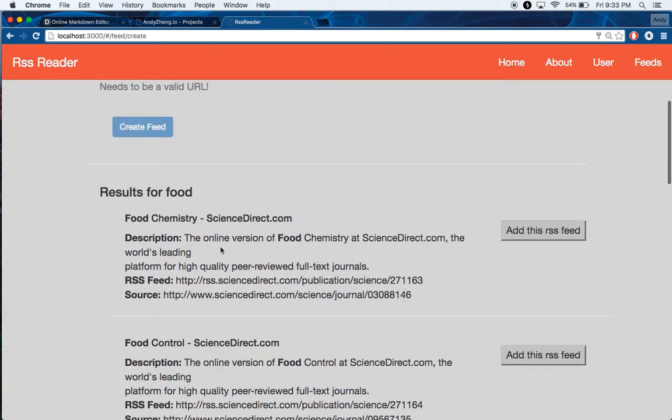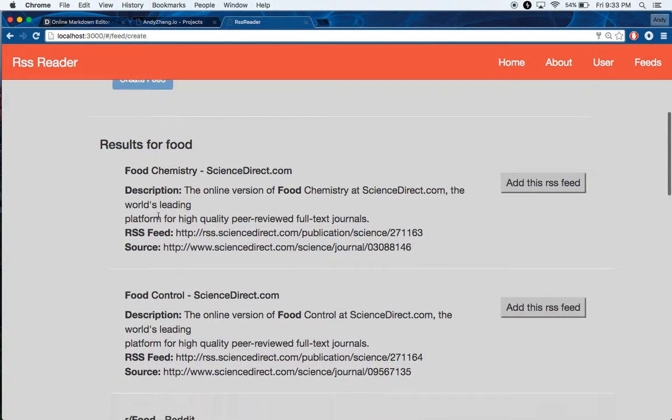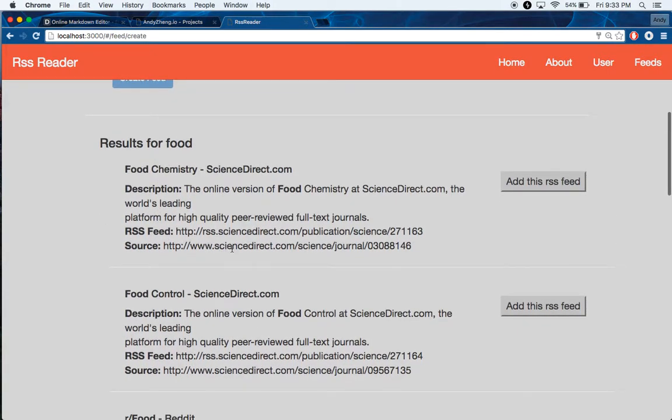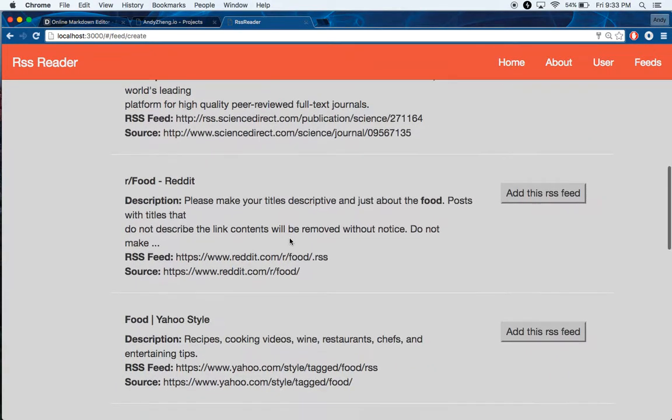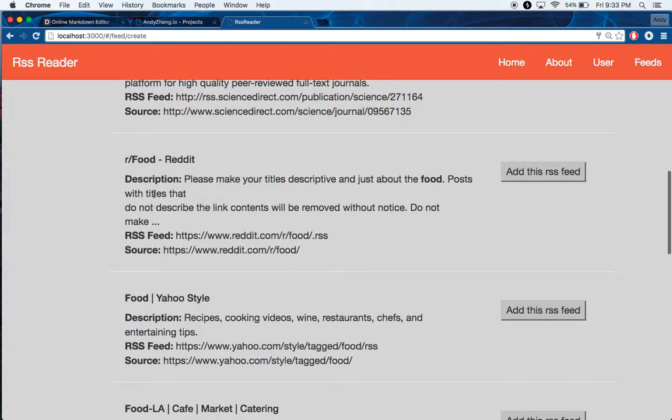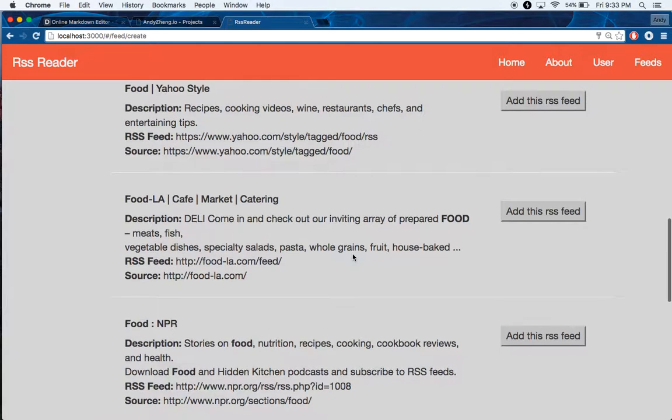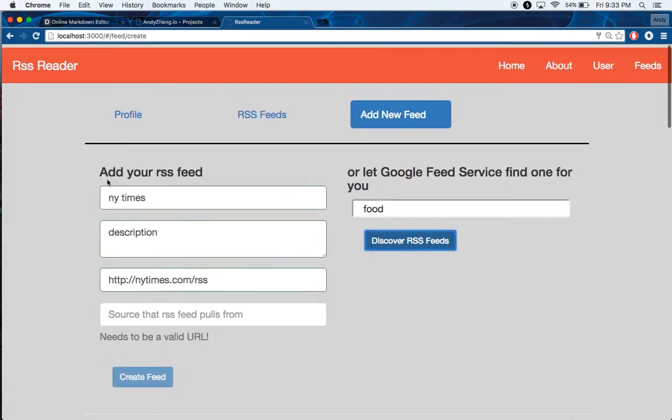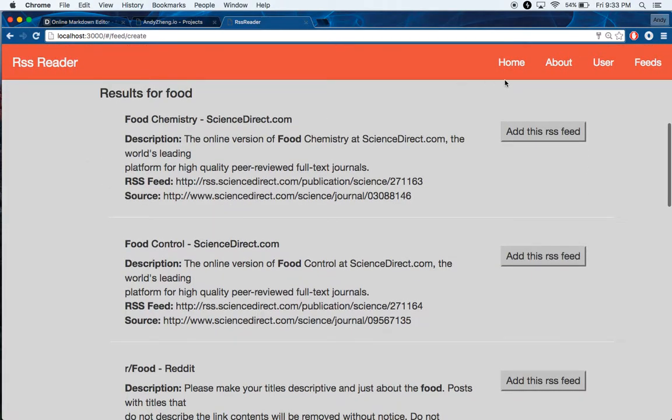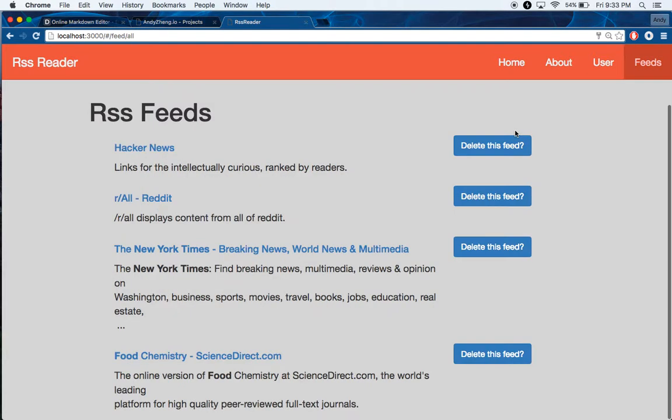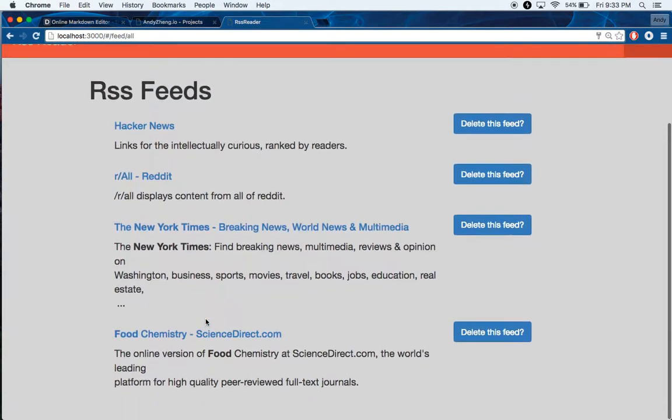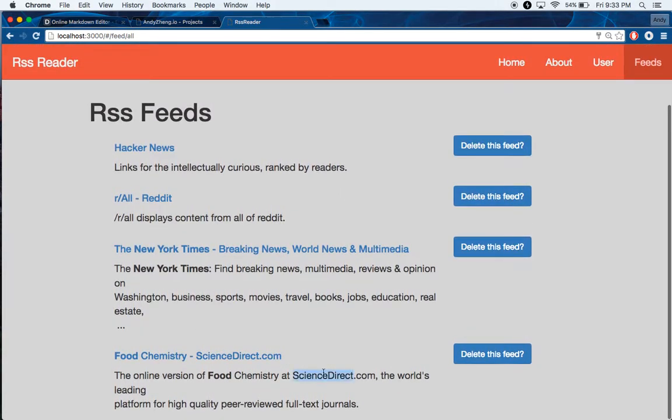There we go. So down here you have ScienceDirect.com, reddit-food, food for Yahoo, stuff like that. And then I can just add this if I wanted and it will be down here in my RSS feeds.